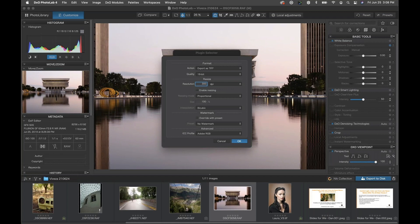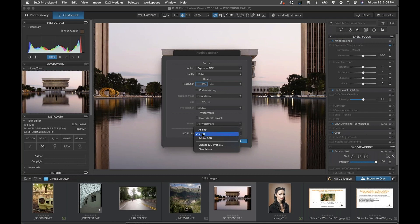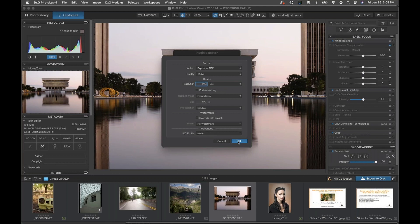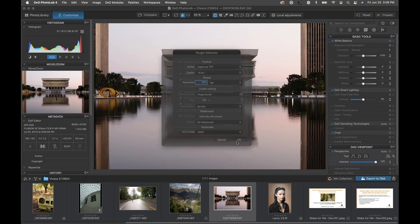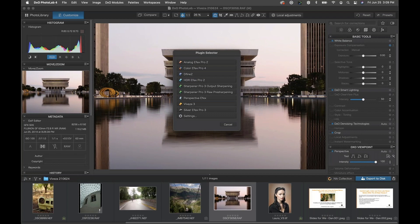Resolution - whatever the default is, 240 or 300 is fine. We don't have to worry about resizing or watermarks in this case. For the ICC profile, the default might be set to sRGB. It's good homework to understand the difference between sRGB and Adobe 1998 color spaces - just good to know which one is good for what. In this case sRGB is fine for this demonstration, so I'll click OK and then click on Viveza 3.